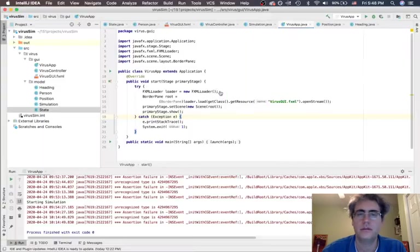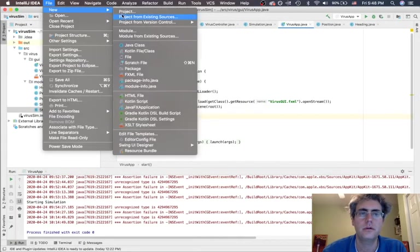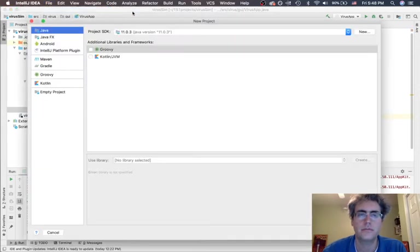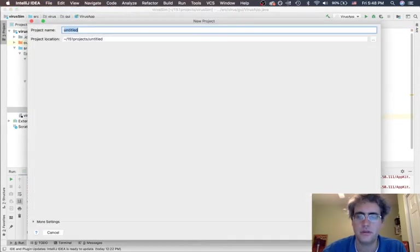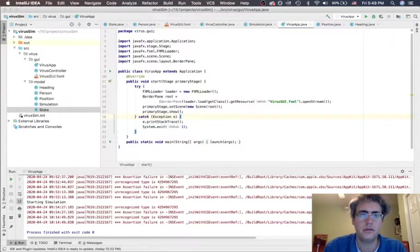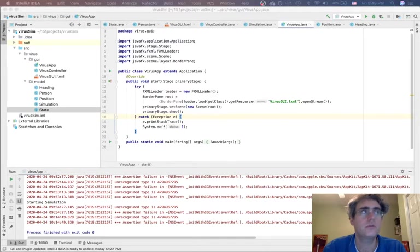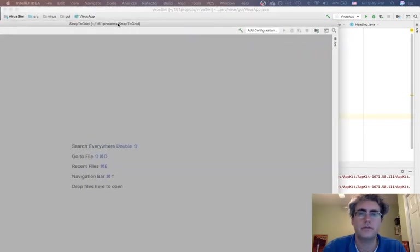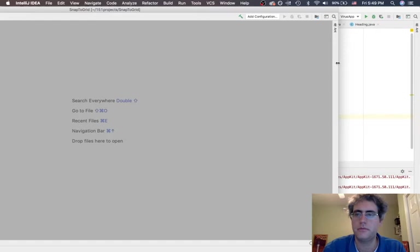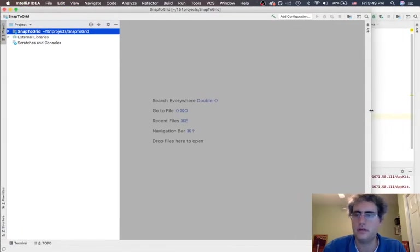Let's go to IntelliJ and make a new project from Java. Let's call it the Snap2Grid project. Here's our Snap2Grid project, and let's get coding.